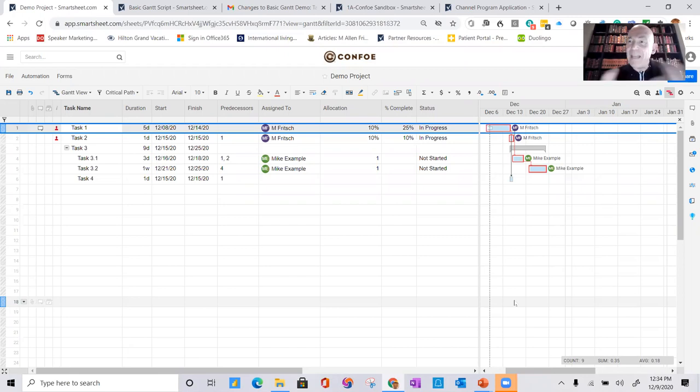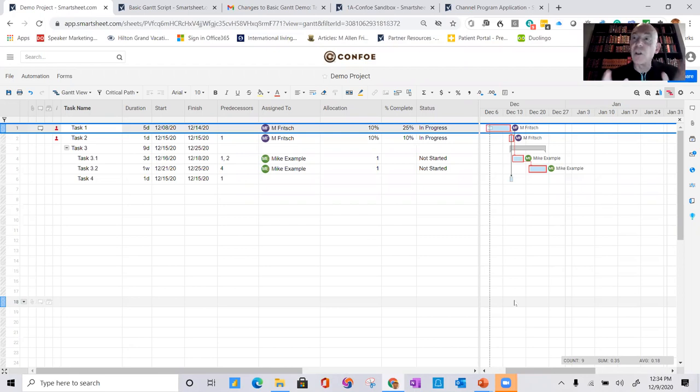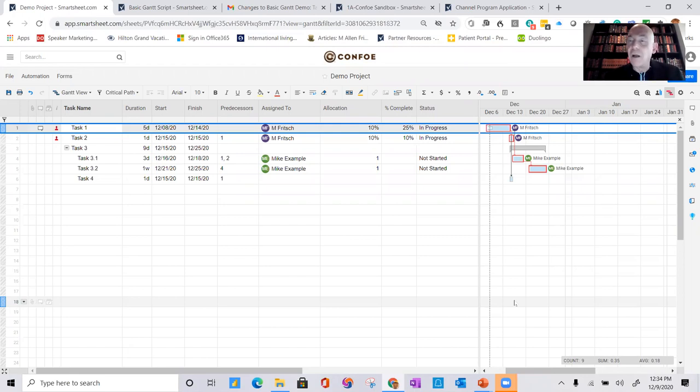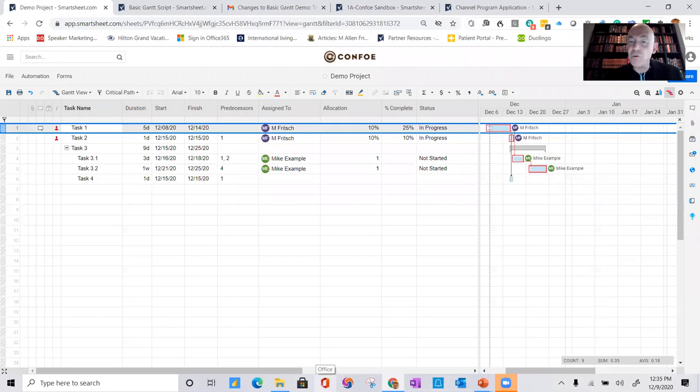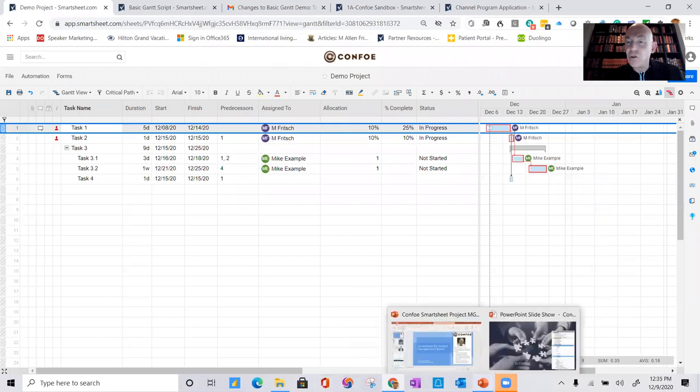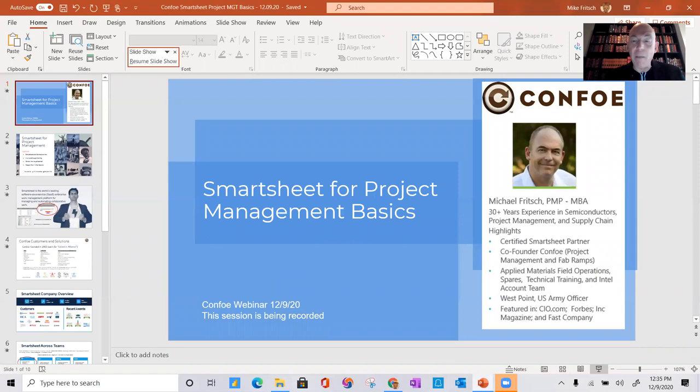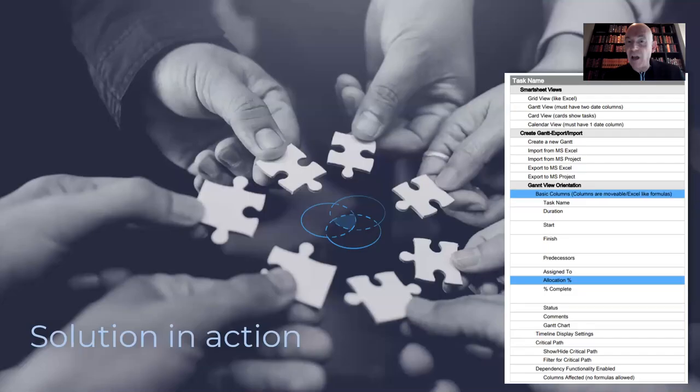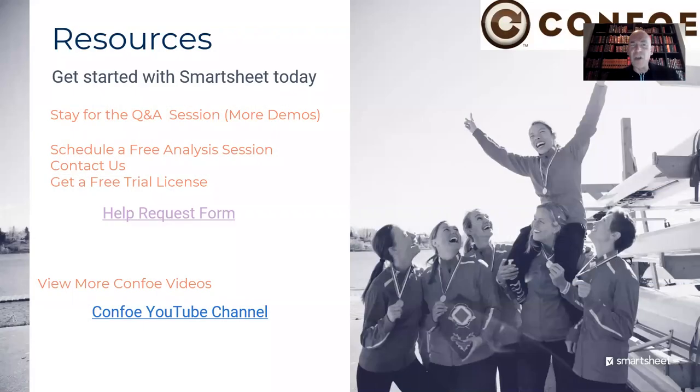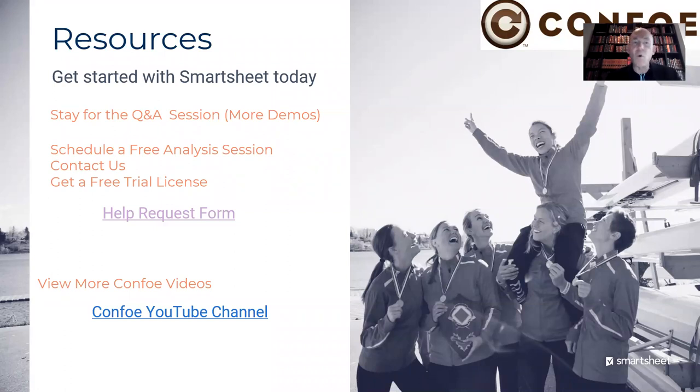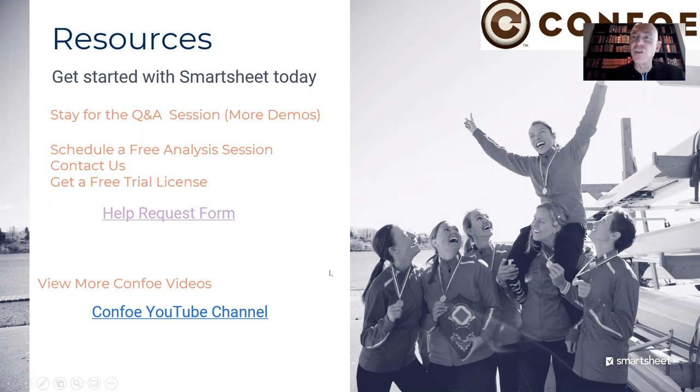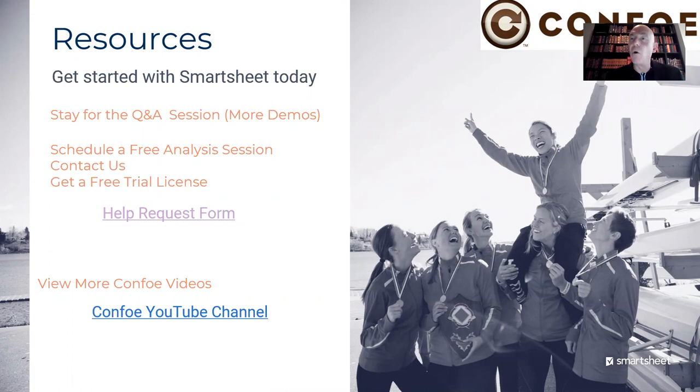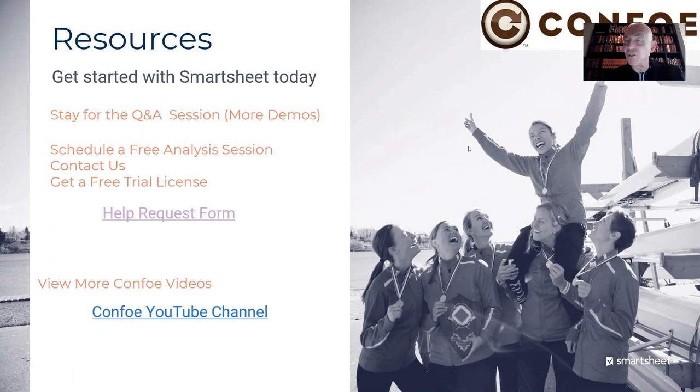So that is what we wanted to cover. This is the basic functionality. There's a lot more that you can do with it. And so again, stay tuned for future webinars or check out the Confo YouTube channel to see and find out more. And just for the last step, I'll have this in the comments, but there's a help request form. If you'd like to see more, or you can go and watch the Confo YouTube channel, and we'll have this recording up shortly. So we'll go ahead and stop the recording now and take questions after.